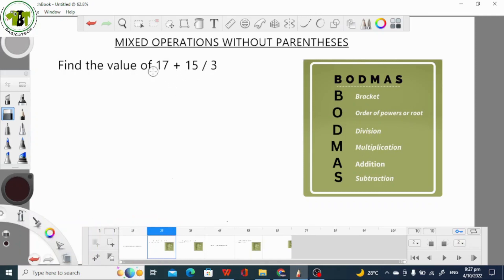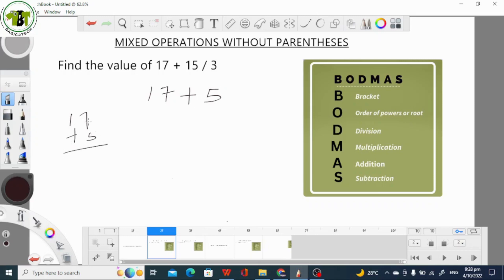So the first thing we do here is to divide before we add. Therefore, we have 17 plus — so 15 divided by 3. 15 divided by 3 is 5. So we have 5. Next is 17 plus 5. 7 plus 5 is 12, we write down 2 and carry 1. So 1 plus 1 is 2. Therefore, 17 plus 5 is 22. That is our final answer.